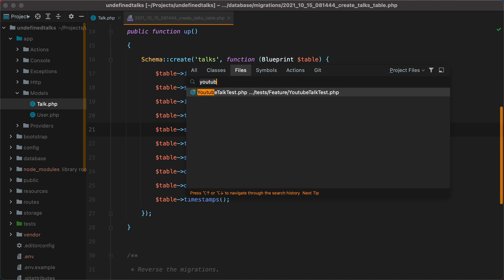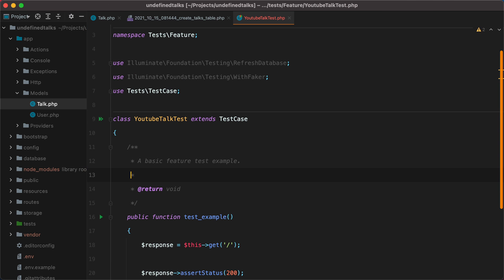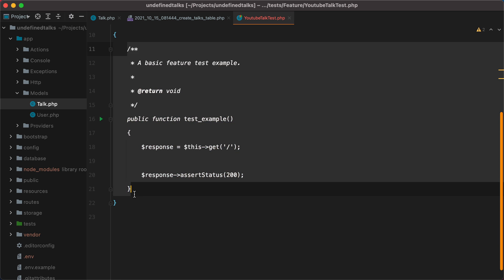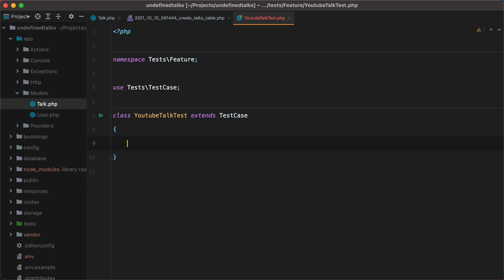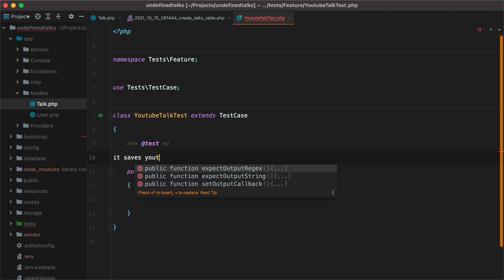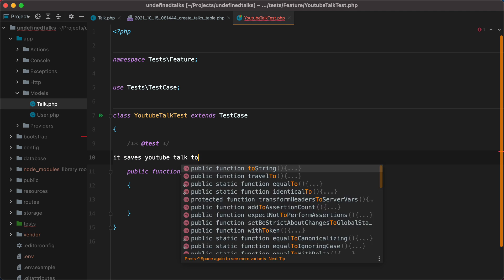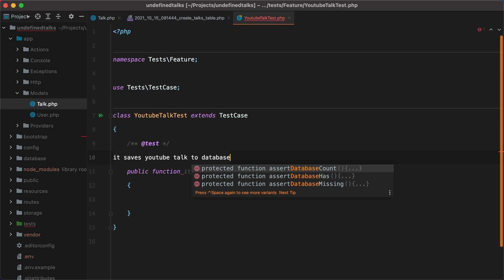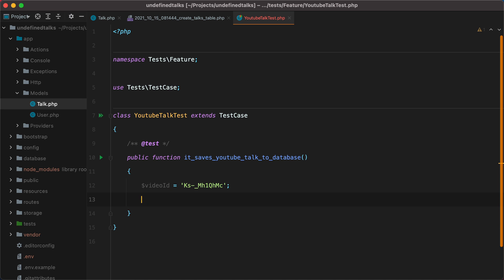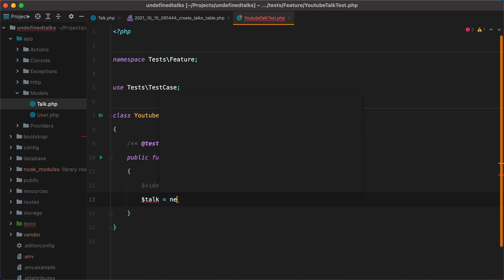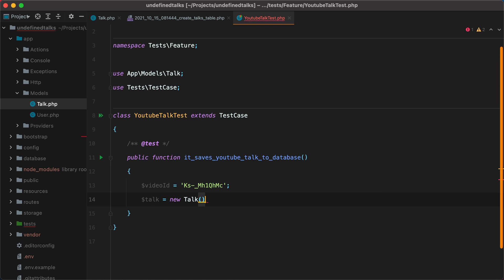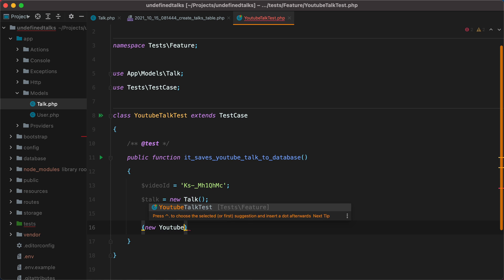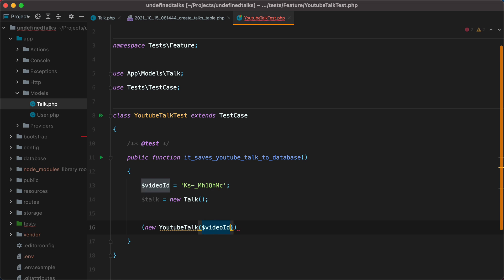Let's open the file, remove the boilerplate, and add a new test called it saves YouTube talk to database. To fetch the details of a YouTube video we'll need the video ID. Then to store the details in the database we'll need a talk model. Finally, we could have a new YouTubeTalk class that will receive the video ID in the constructor and then save the details into the talk model.